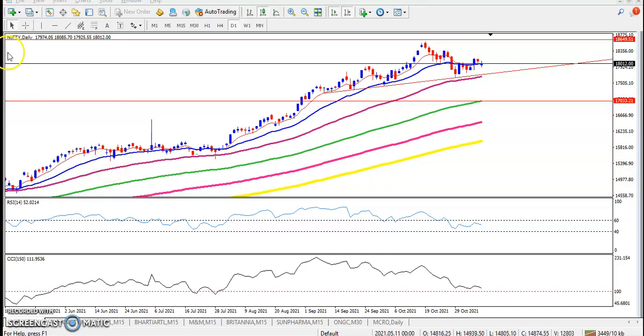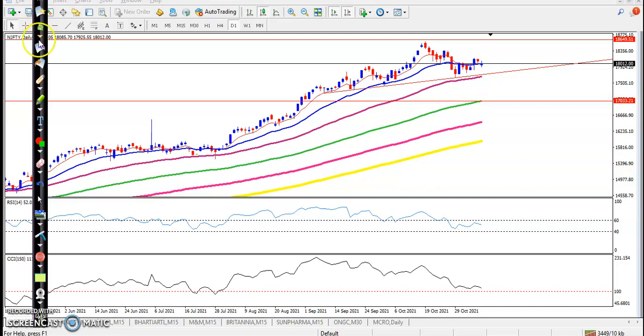This is Nifty on the daily chart. You can see Nifty is running in an uptrend. In the large time frame, all moving averages are arranging frequently, which means the trend is still up.